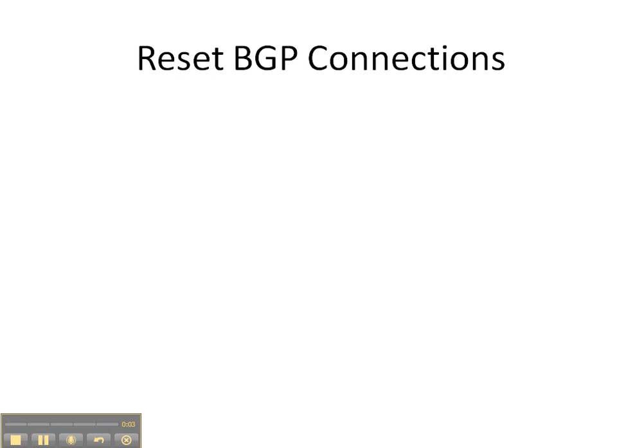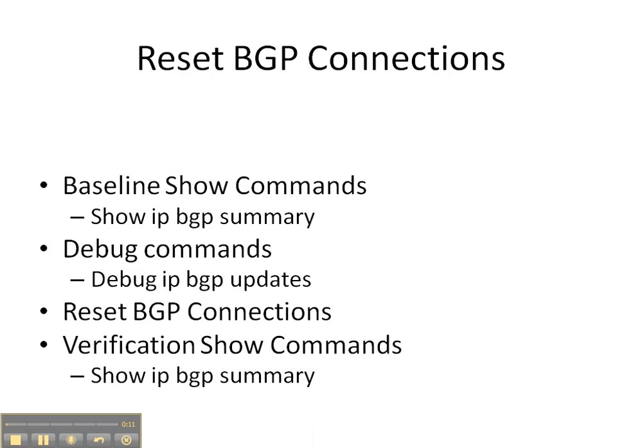Welcome everybody to this video cheat sheet of resetting BGP connections, the one thing that network managers never ever want you to do, but sometimes is necessary.